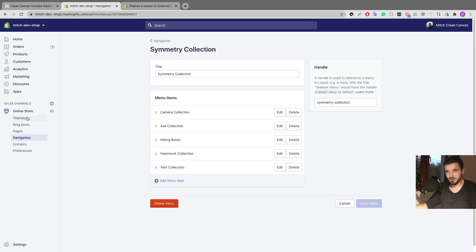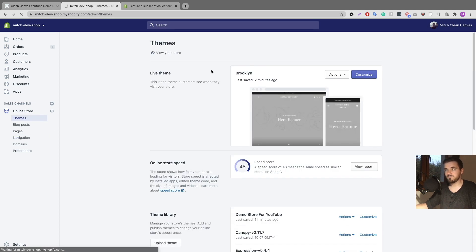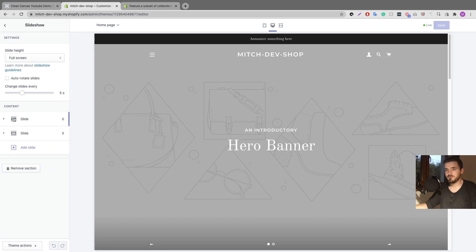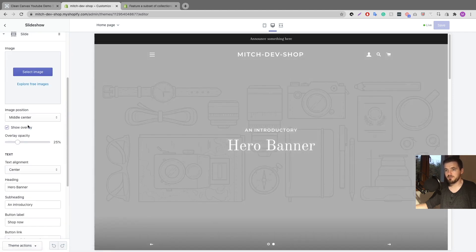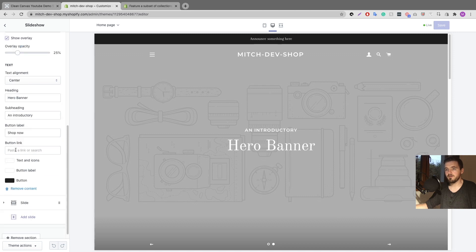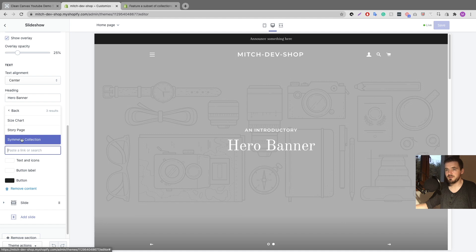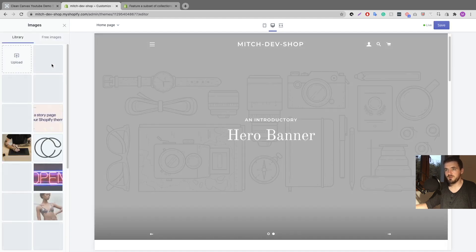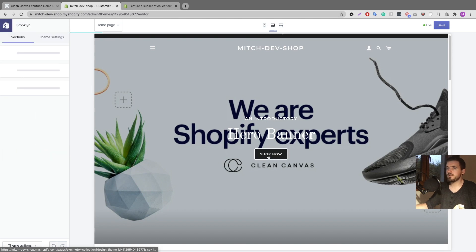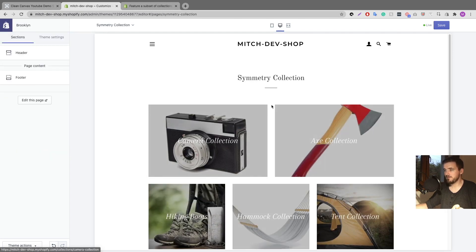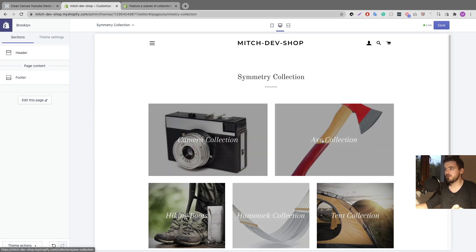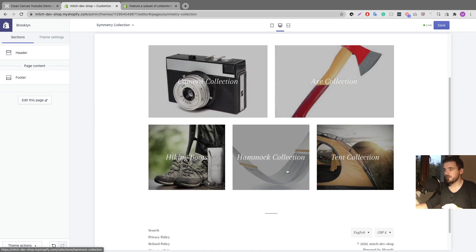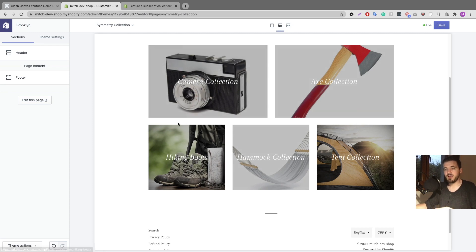We've created our menu and our page — now it's time to put that page somewhere people can click on it. I'll head over to Themes and go into the Customize area. Let's say on the slideshow I want to add a link — I go to 'Button link,' select Pages, select the page I want, add an image, and save. Now if I click 'Shop Now' it brings me over to the collection page we created. I can see camera collection, axe collection, and it automatically adjusts to show them in a line.